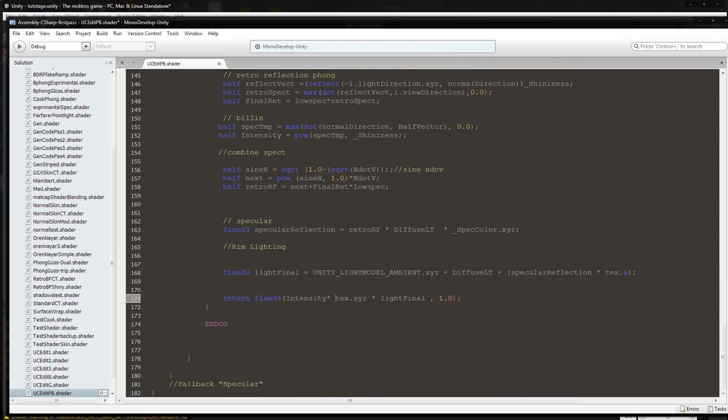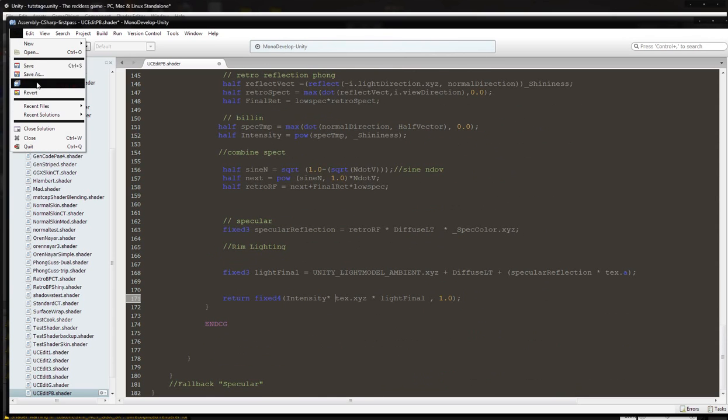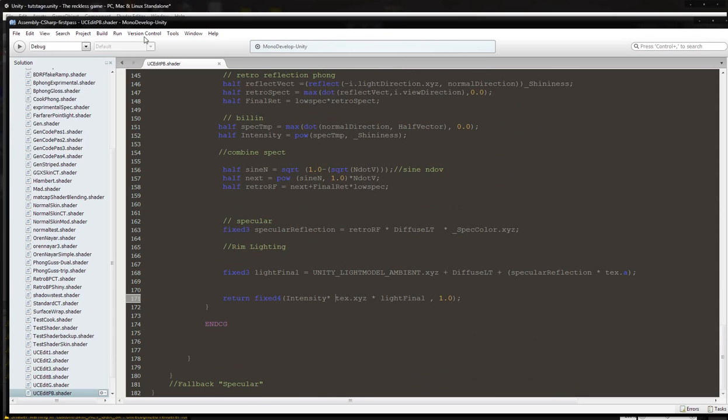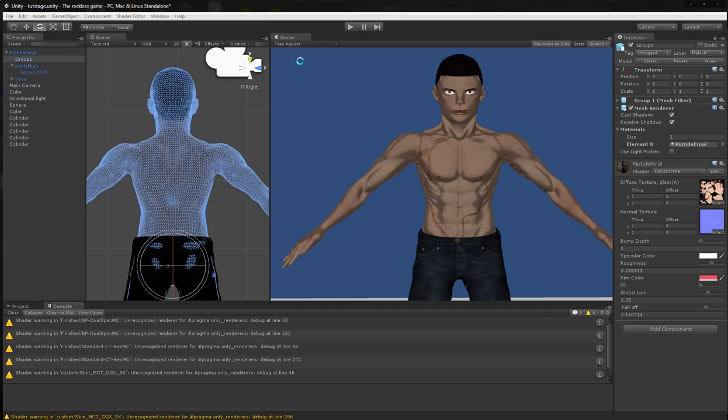So we're just going to hit save and see what happens, see if there's any errors.